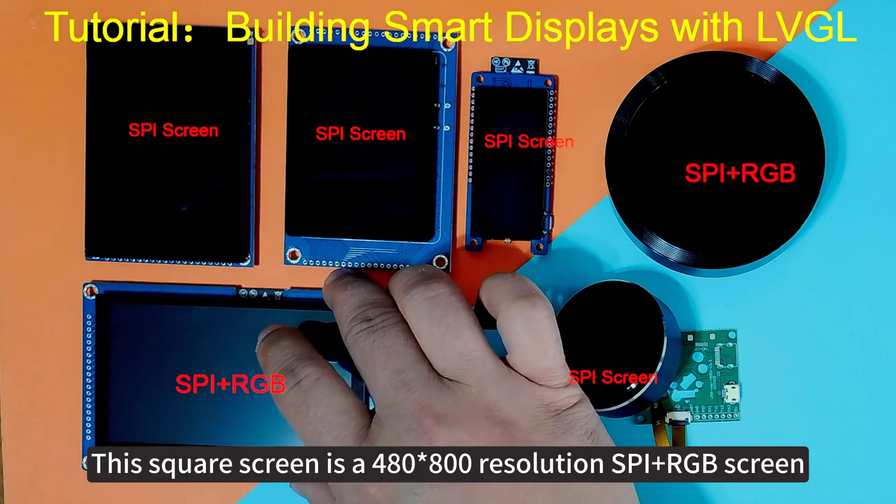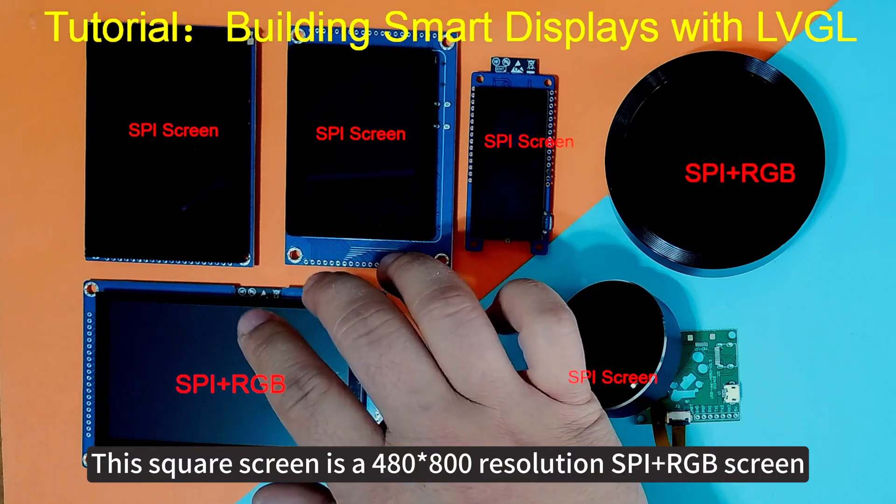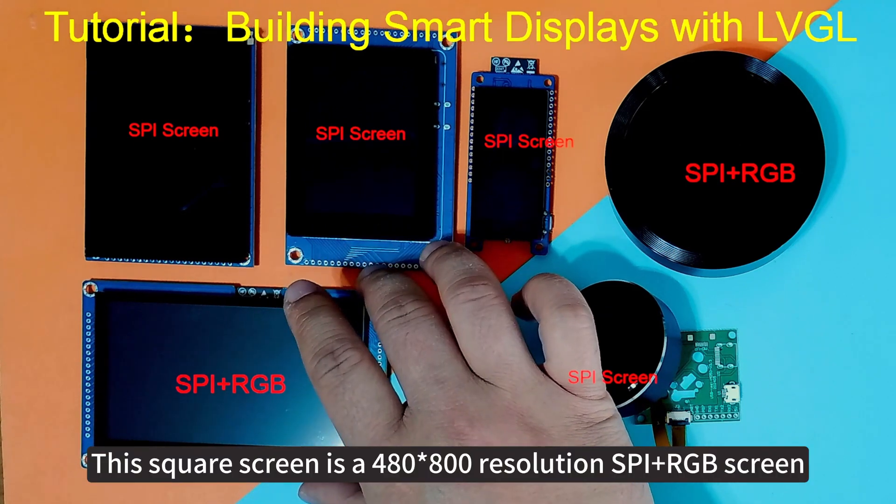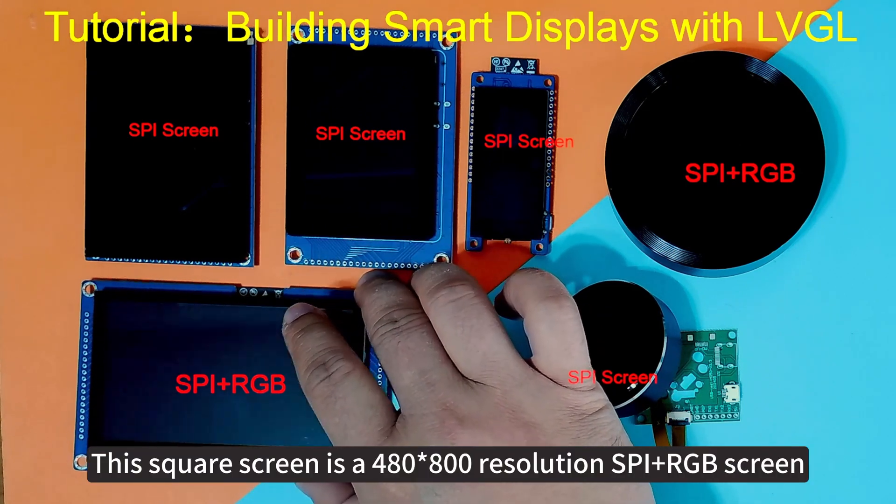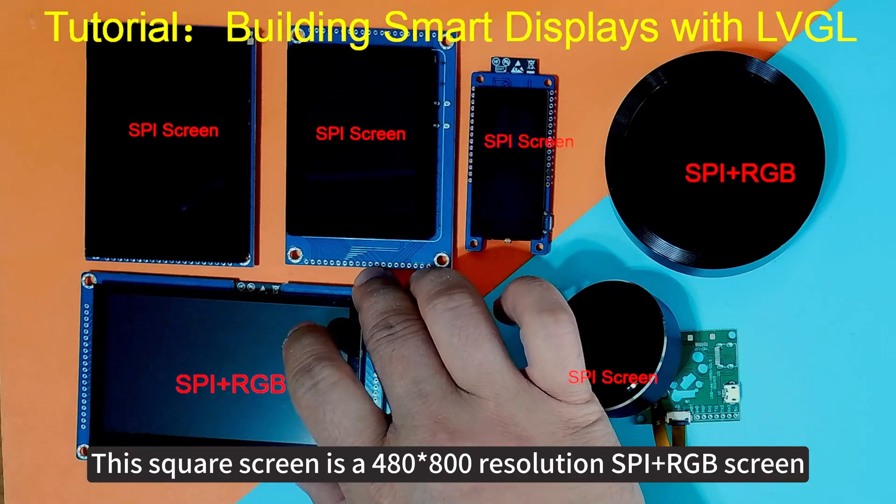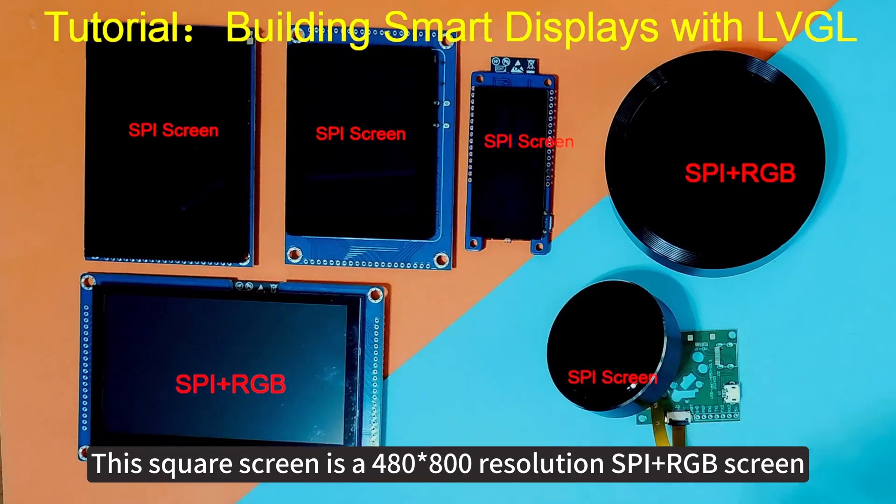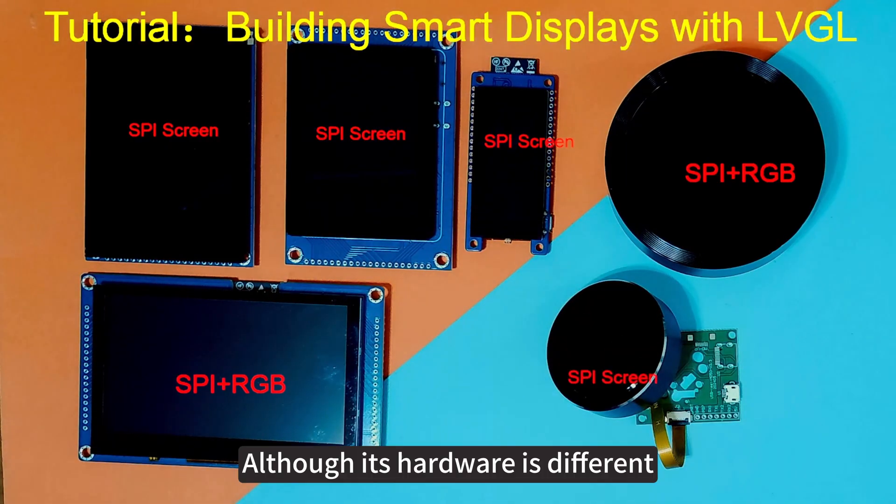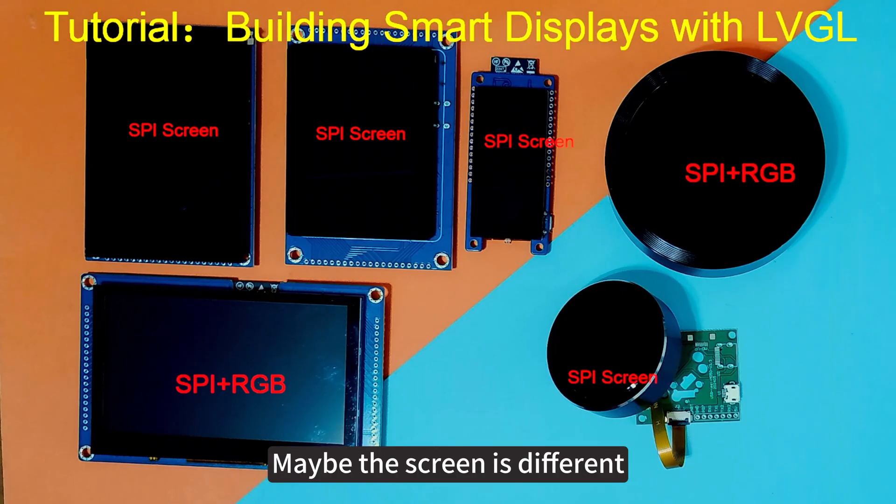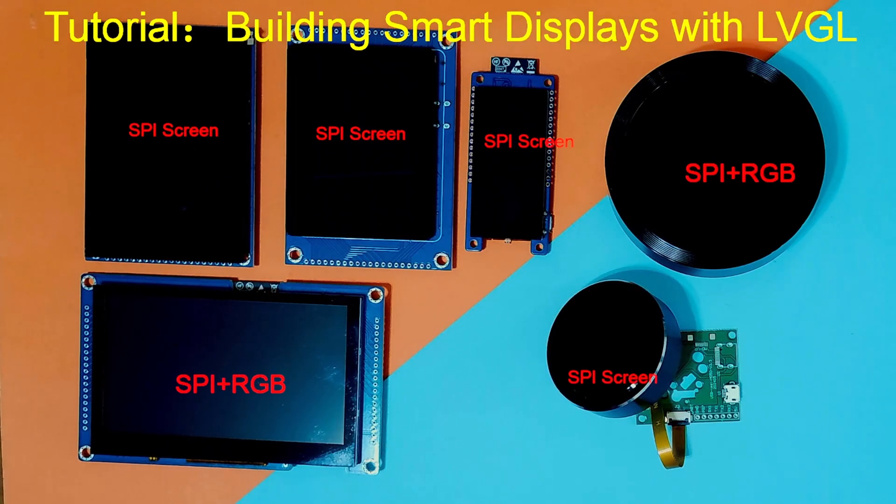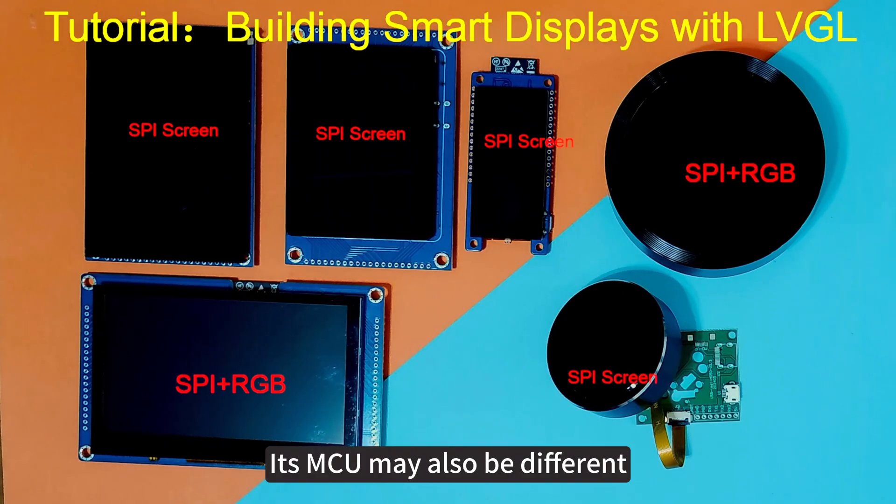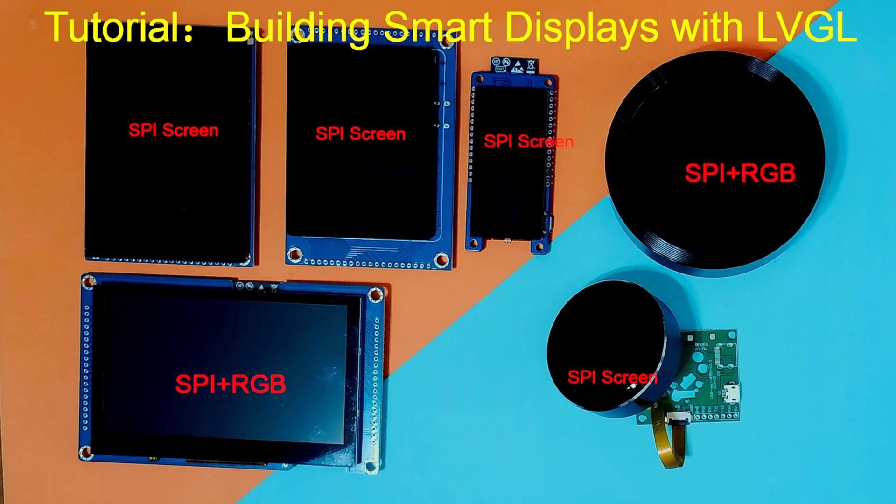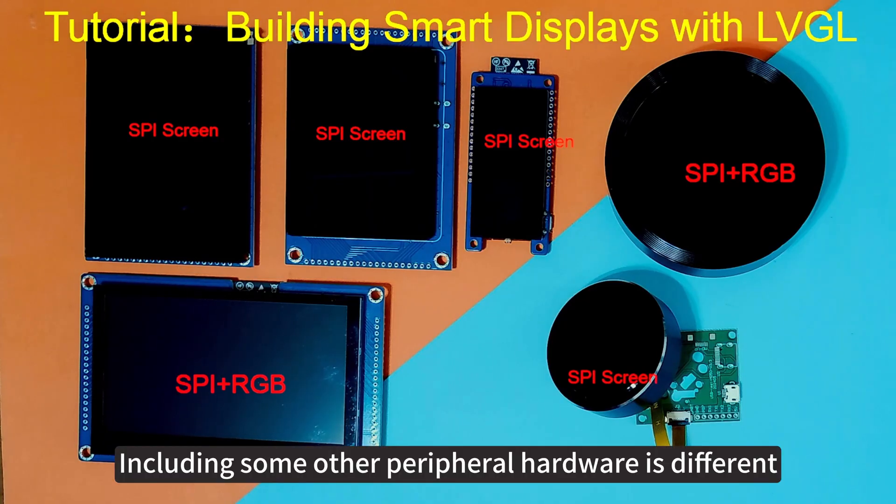This square screen is a 480 by 800 resolution SPI plus RGB screen. Although its hardware is different, maybe the screen is different, its MCU may also be different, including some other peripheral hardware is different.